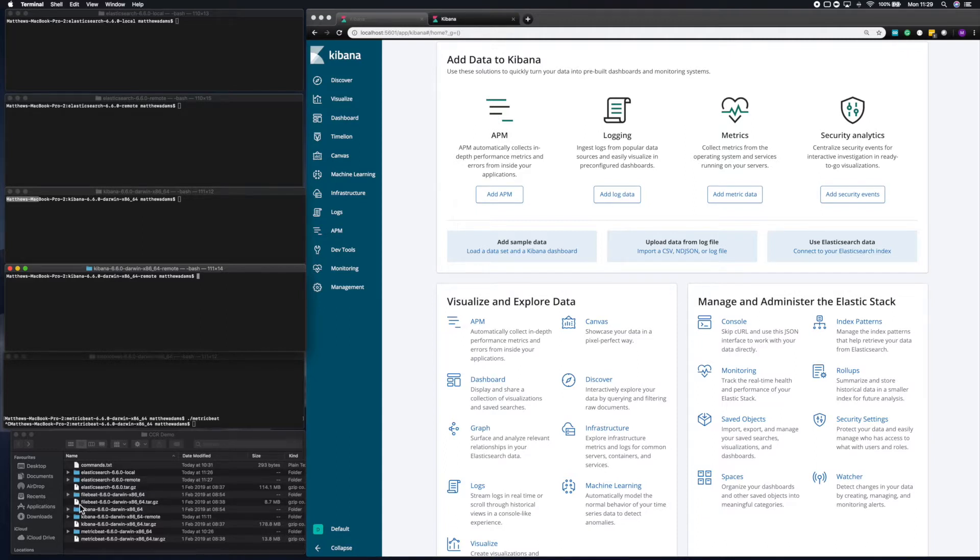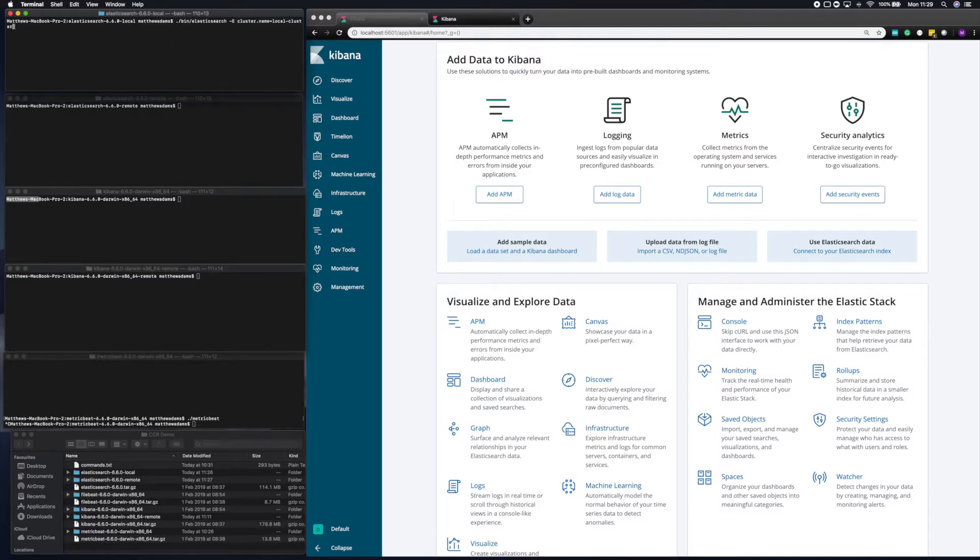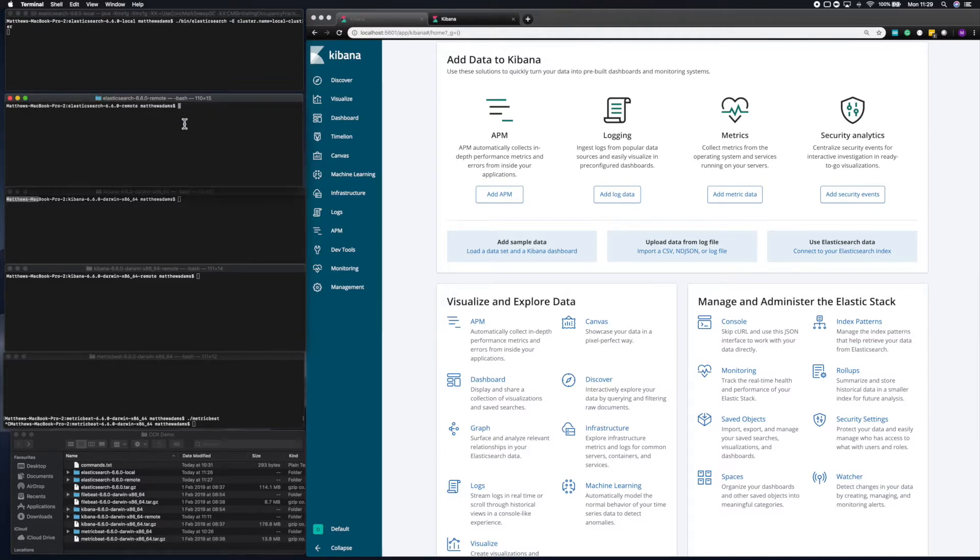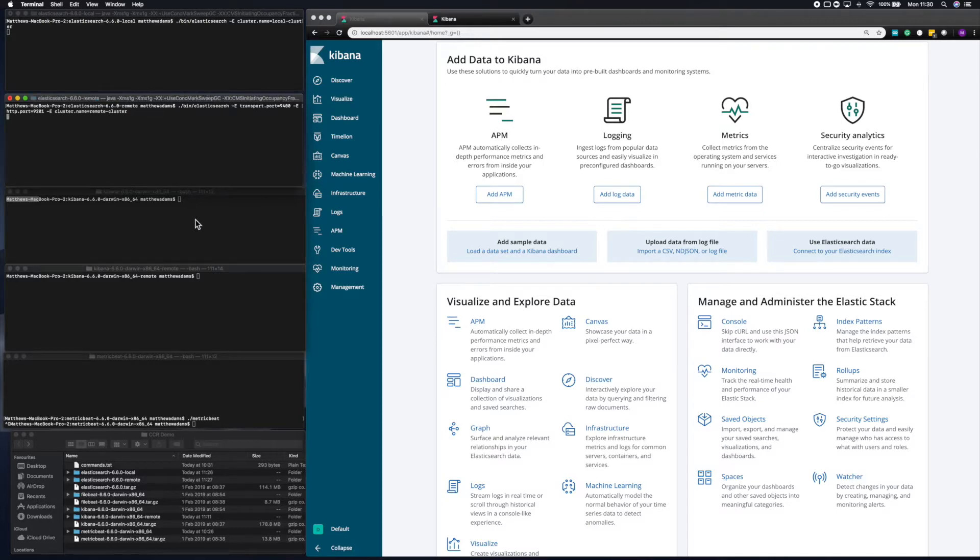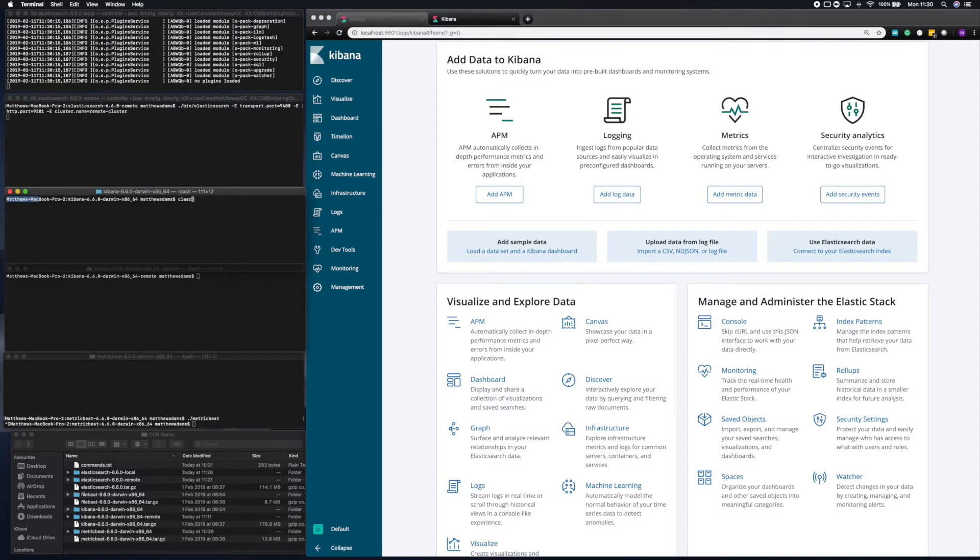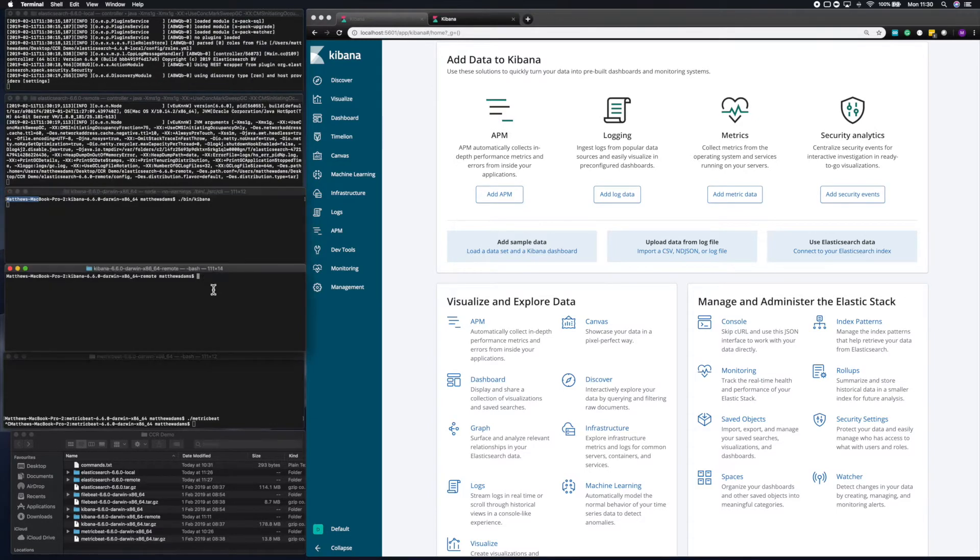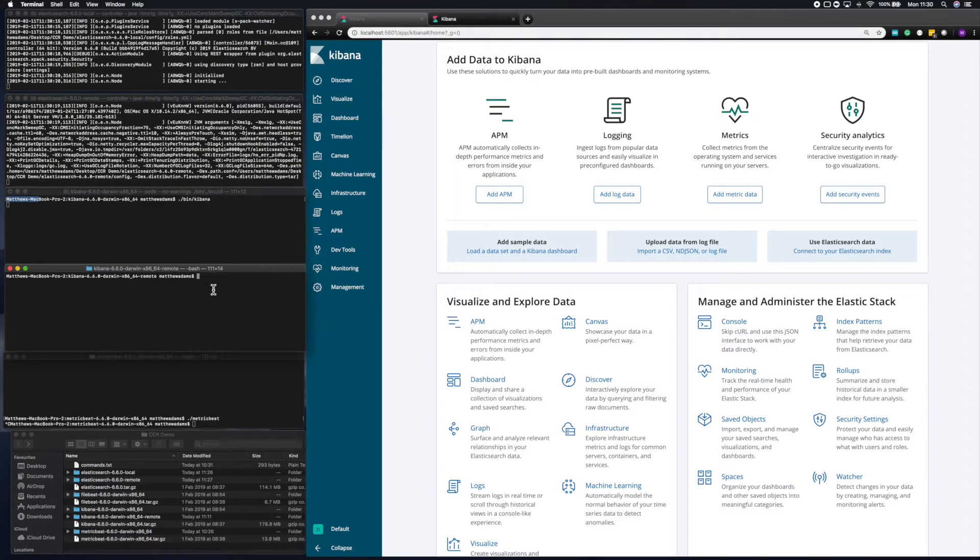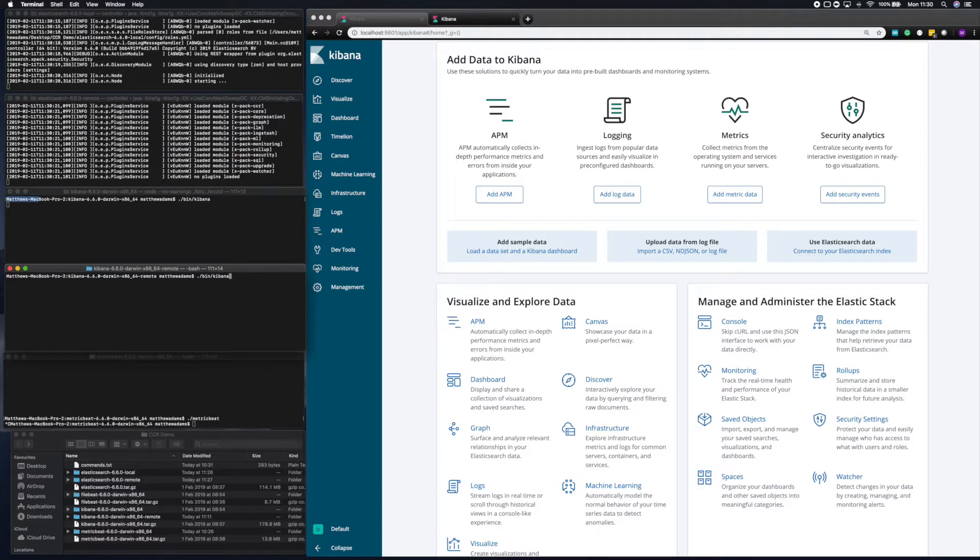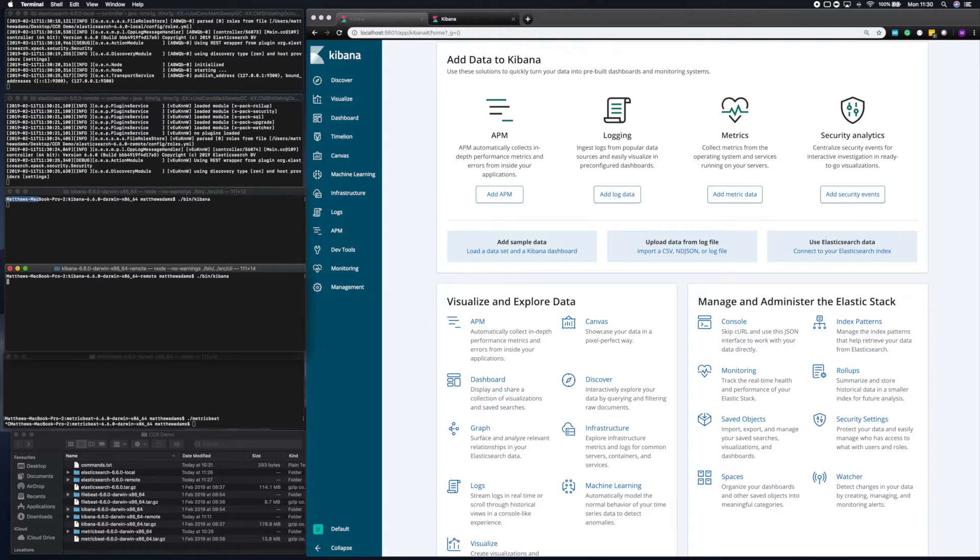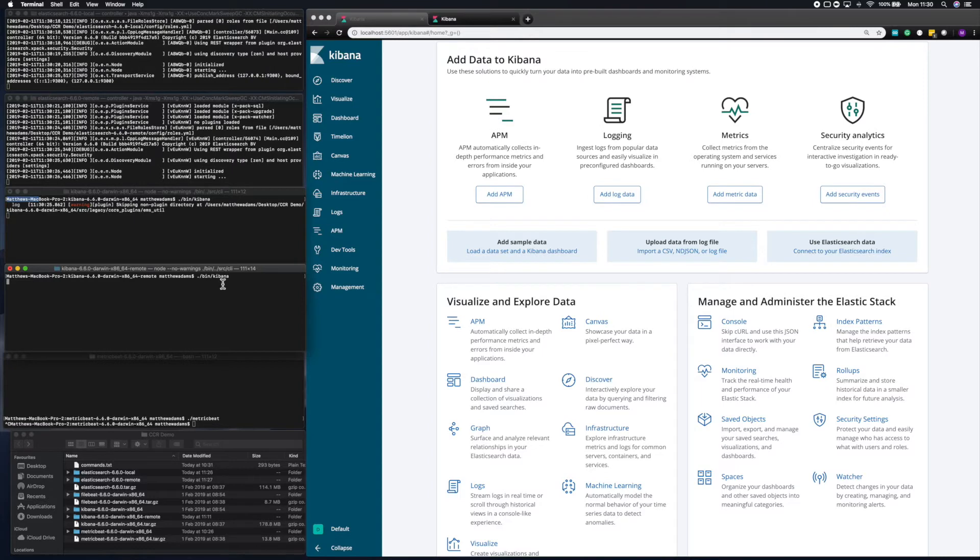Here I've created an environment on my machine where I have two one-node clusters, each with a dedicated Kibana instance. So I'm going to create those two clusters running on different ports. I'm going to call one of them remote and one of them local. I'm just going to start those Elasticsearch nodes up now, and then I can start the Kibana instances which are pointed at those nodes. So I'll essentially have two completely separate clusters running on my machine.